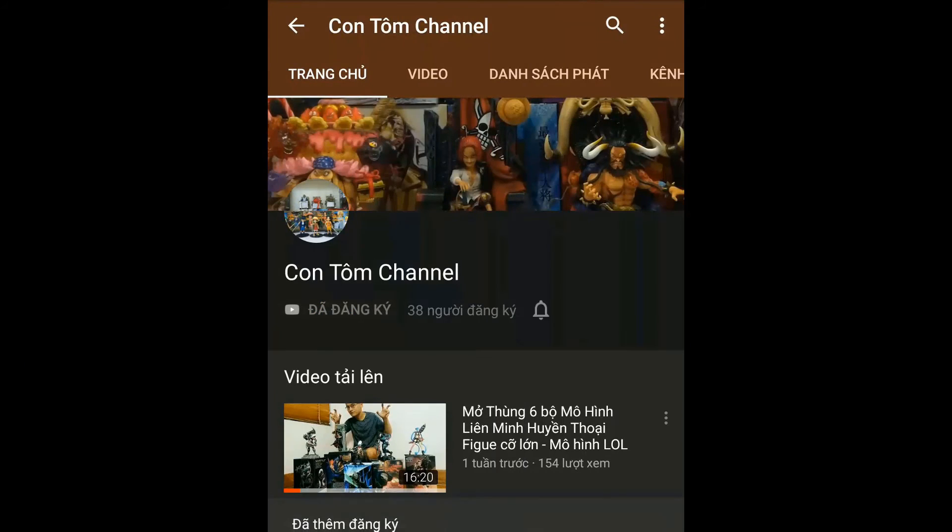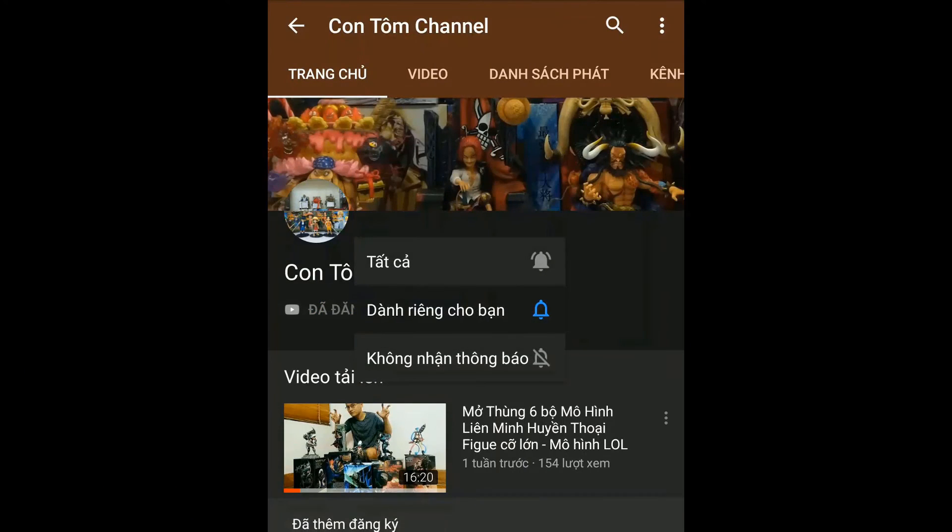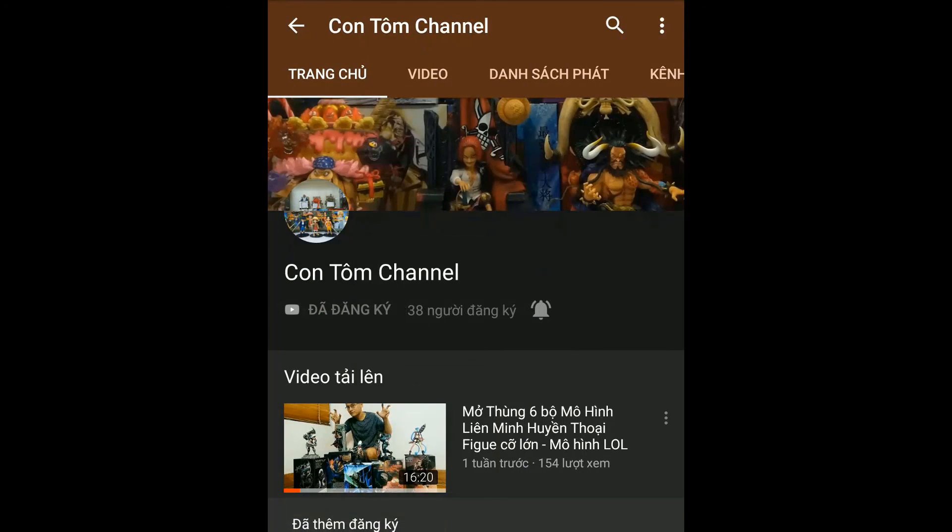Hãy subscribe cho kênh Ghiền Mì Gõ để không bỏ lỡ những video tiếp theo.